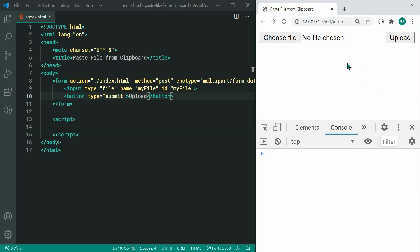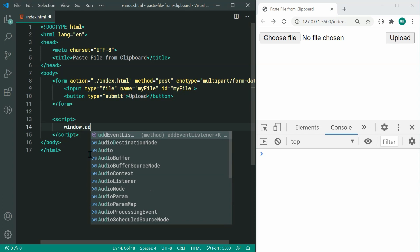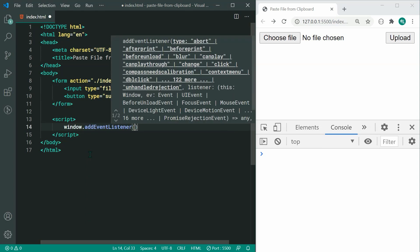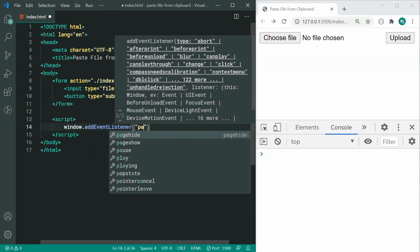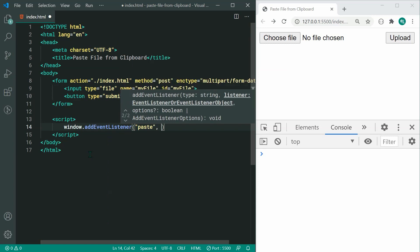So let's actually make this work. Going inside the script tag right here, the first thing to do is to add an event listener. So we can say window.addEventListener and we're going to listen for the paste event right inside here. The paste event is going to fire off whenever the user pastes something into the browser.